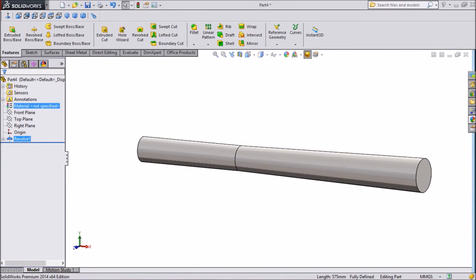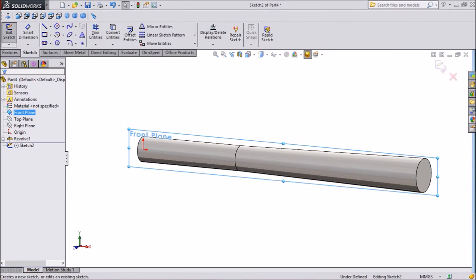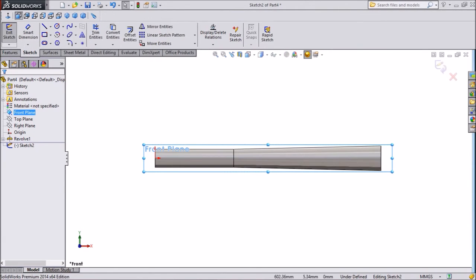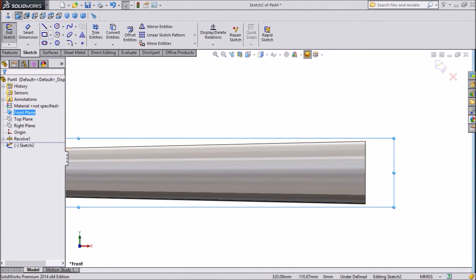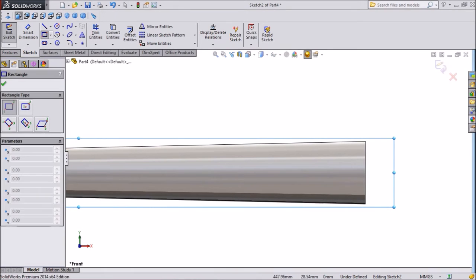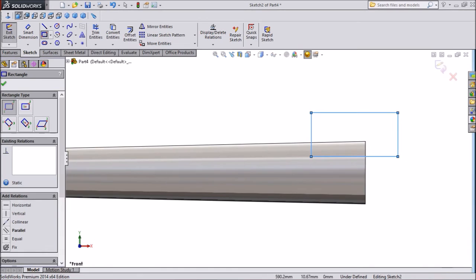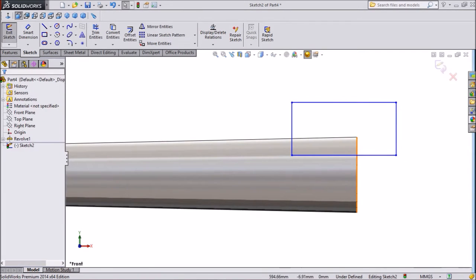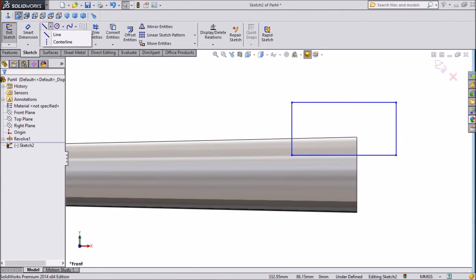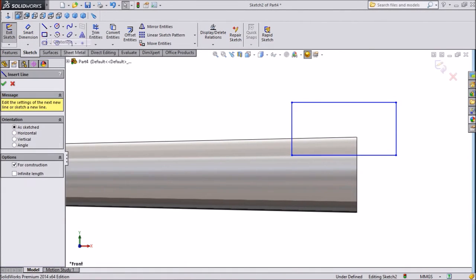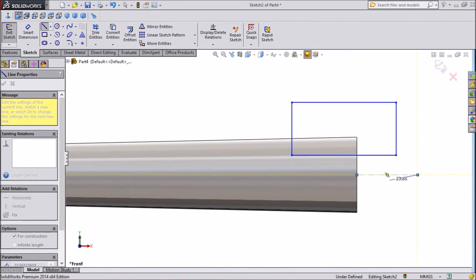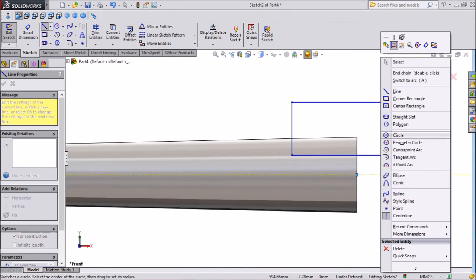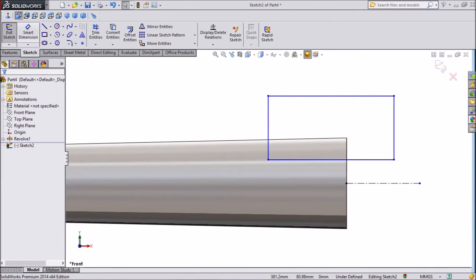Now choose front plane sketch. Click on normal. Select corner rectangle. Draw a rectangle. Select center line construction line and draw one small construction line in the center. Now assign some dimension.